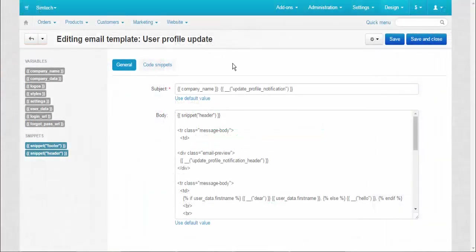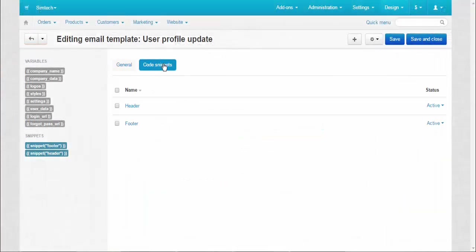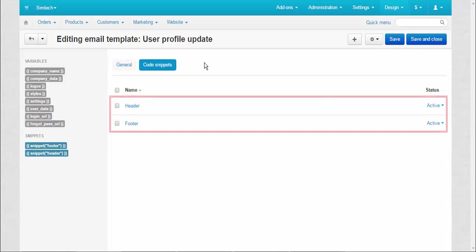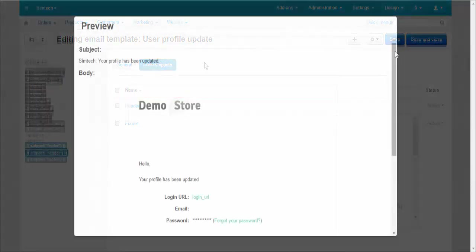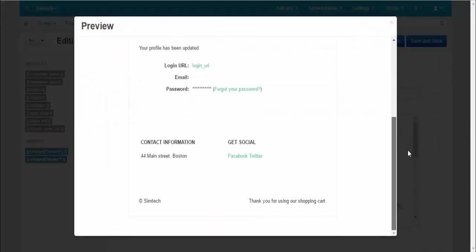To save your time we added the Code Snippets tab. This tab allows you to add, delete, and edit the constant elements of your emails like header or footer. Now let's create our own snippet.